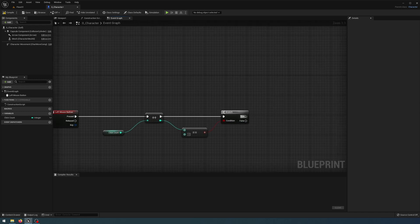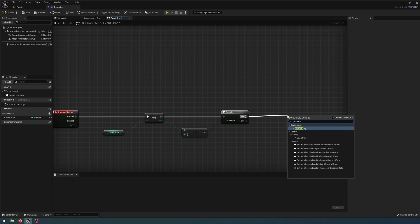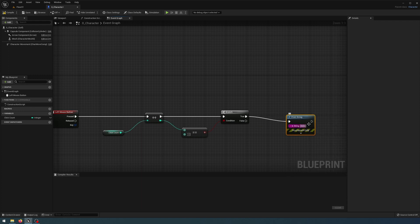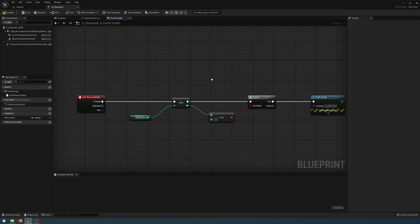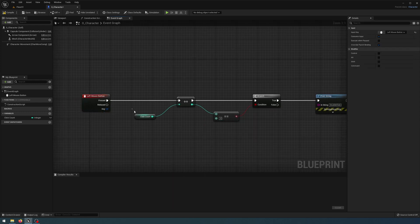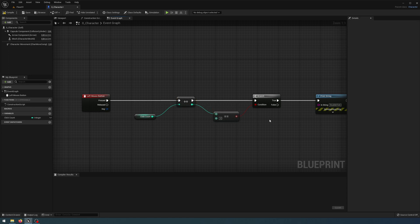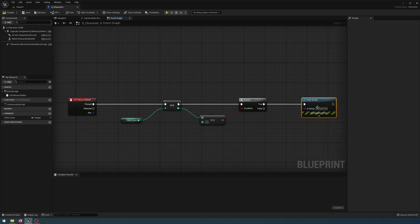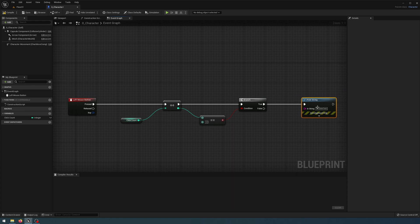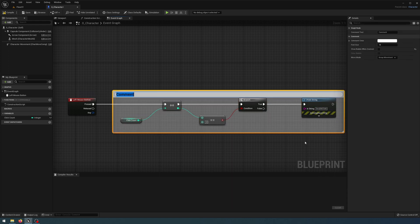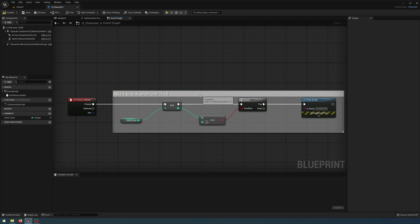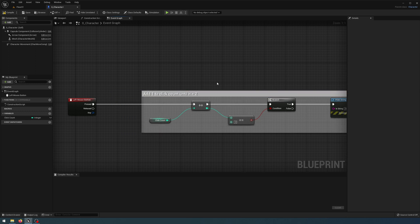Off the true branch let's get a simple Print String and change the In String to be 'double clicked'. So what's happening here is every time I click the Left Mouse Button it's going to get the click count and add one until it equals two. Once that condition is equal to two it's going to print a string that says 'double click'. I'll highlight all these, right click and create a comment saying 'add one to click count until it equals two'. I always recommend commenting your code.